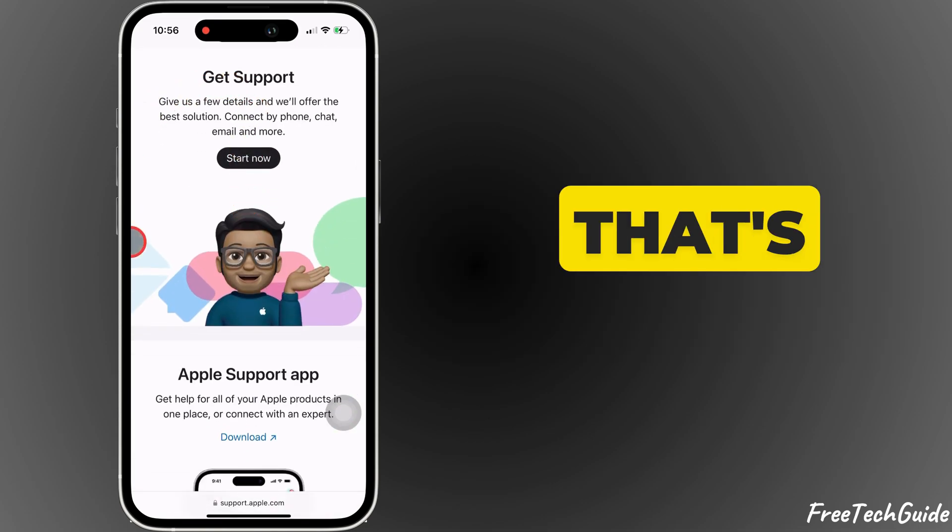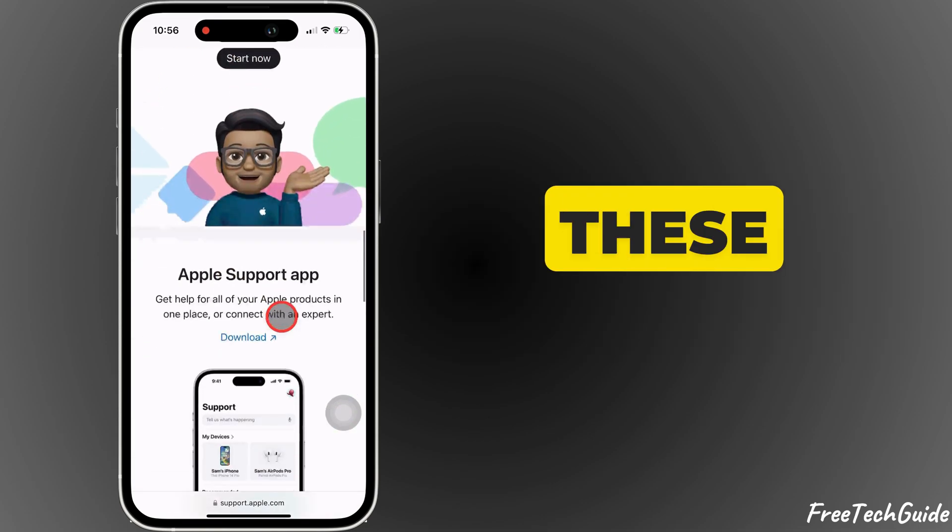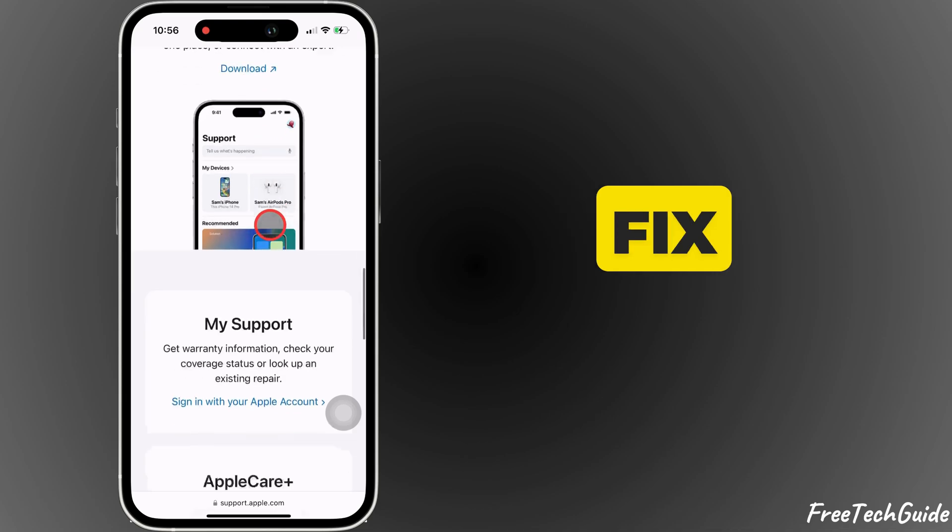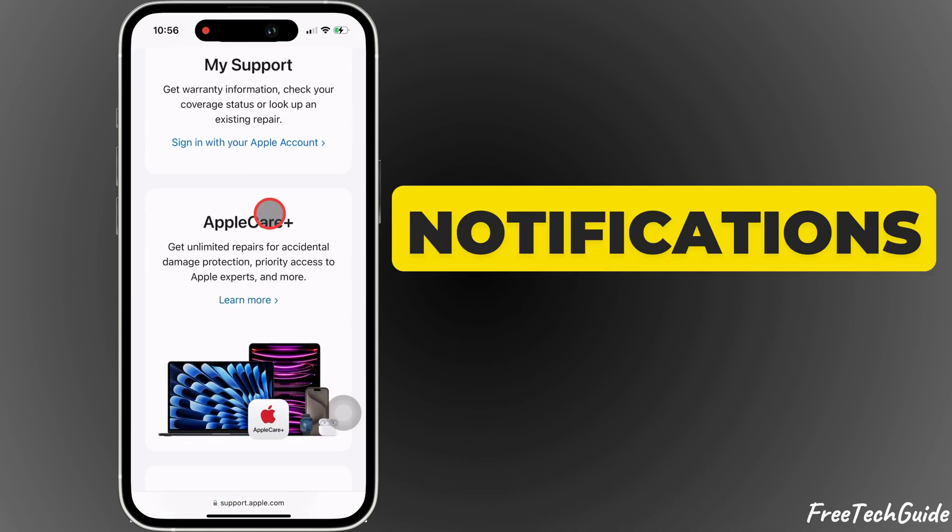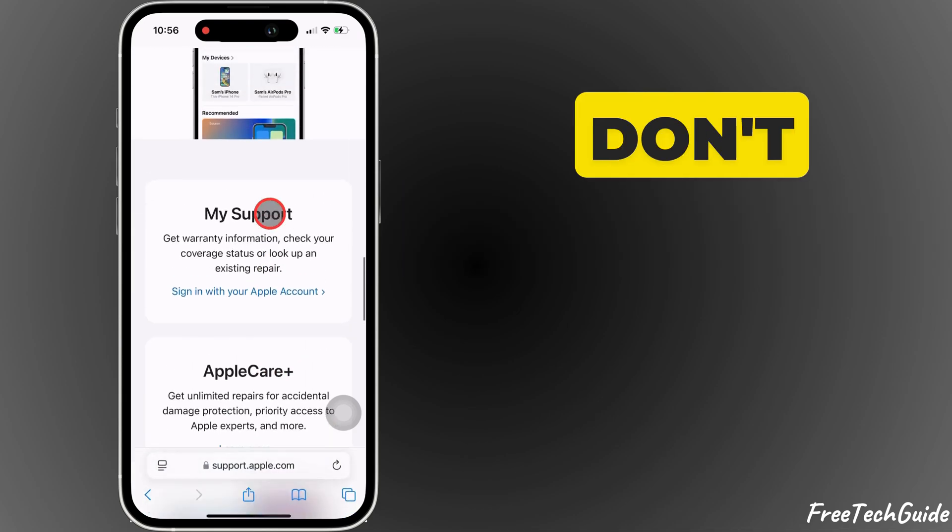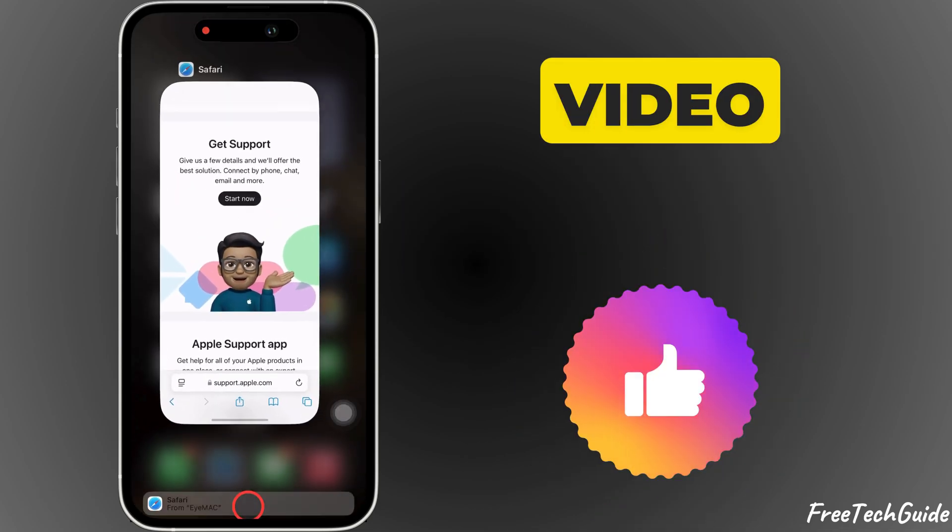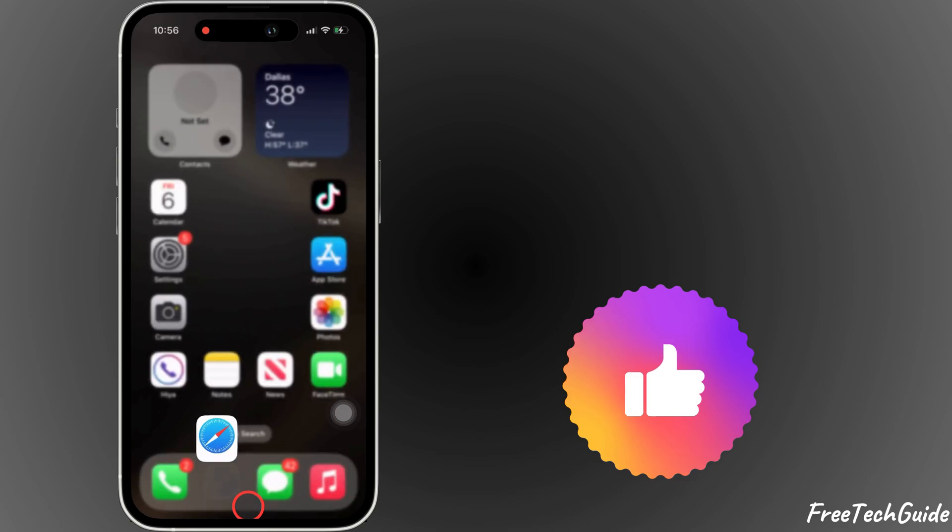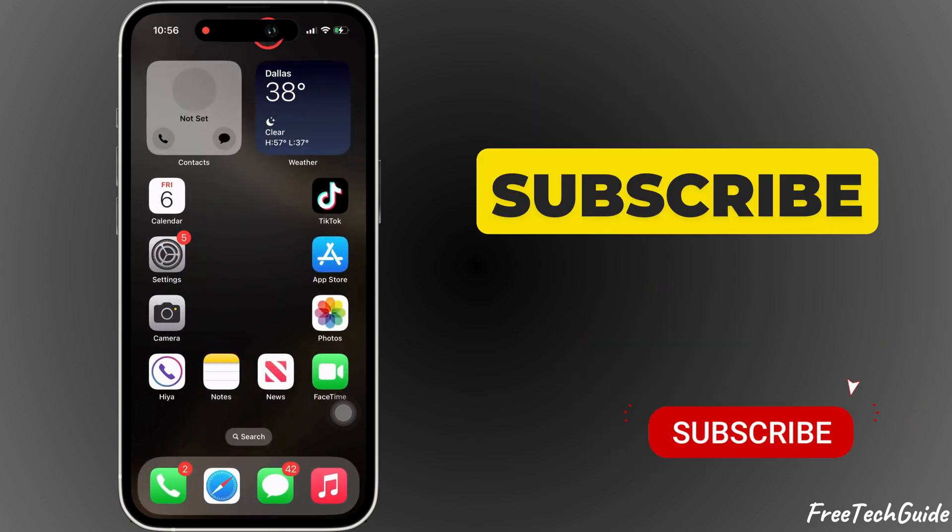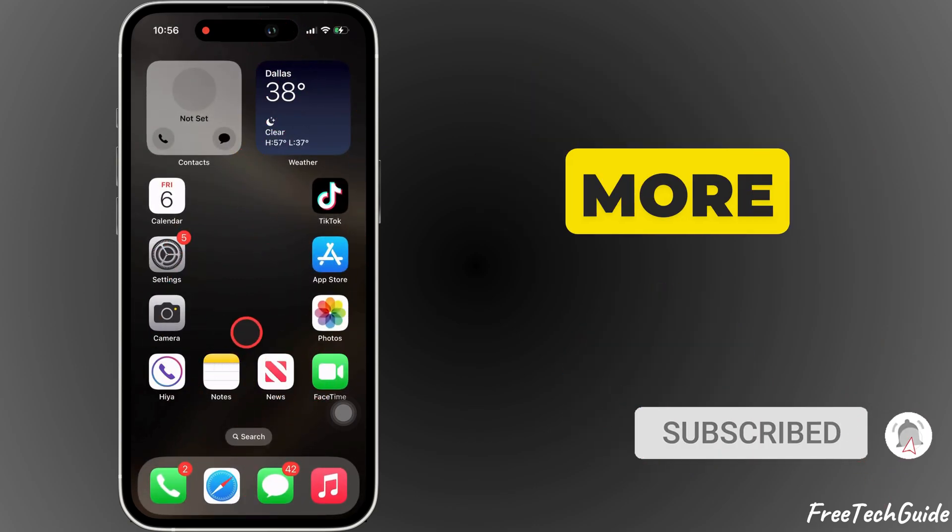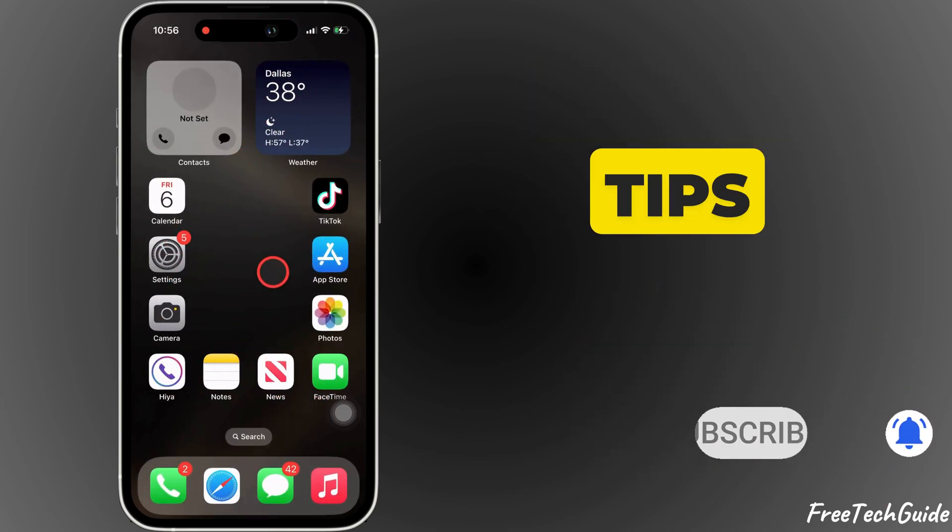And that's it. With these steps, you should now be able to fix iPhone notifications that don't show or work. If this video is helpful, please like, share, and subscribe to Free Tech Guide for more useful tips.